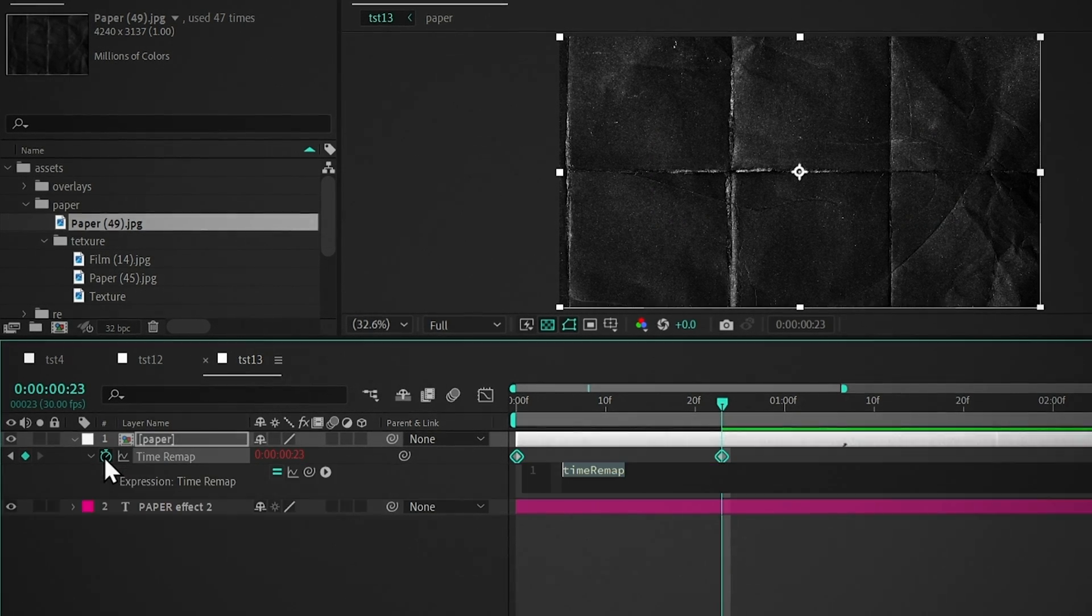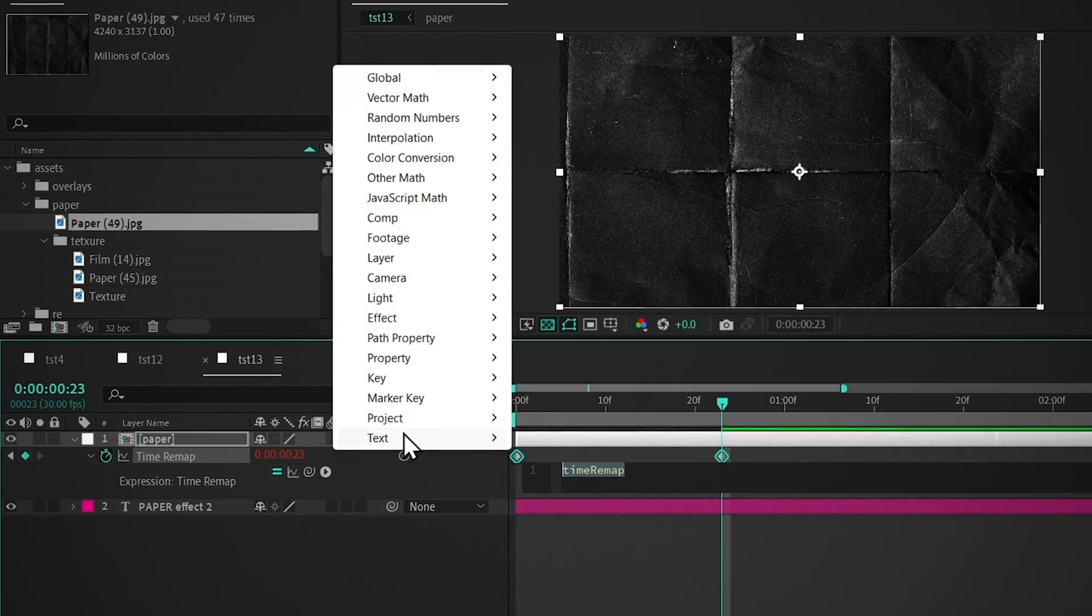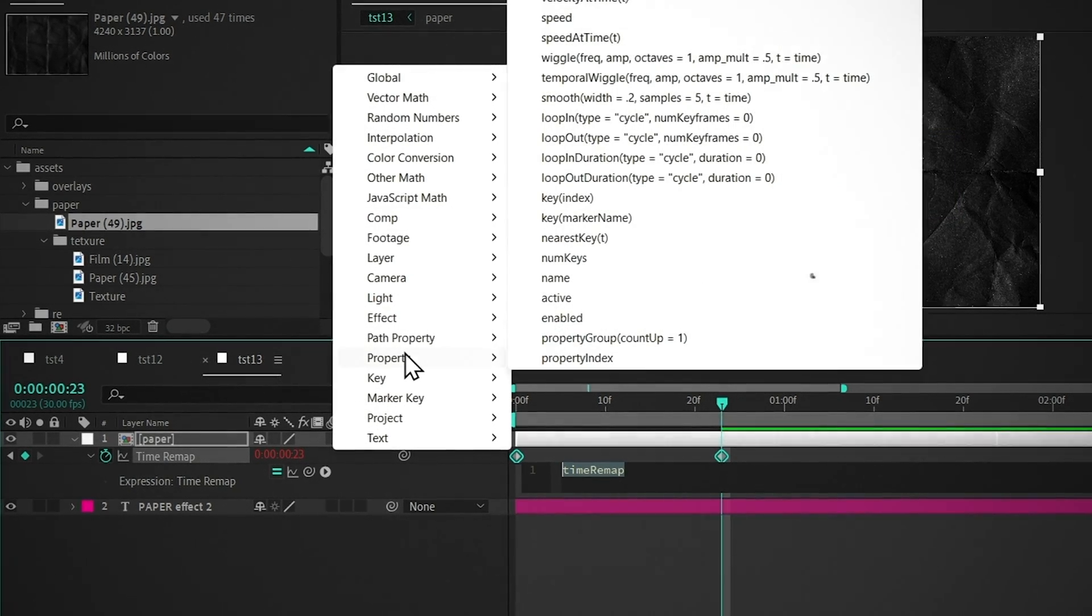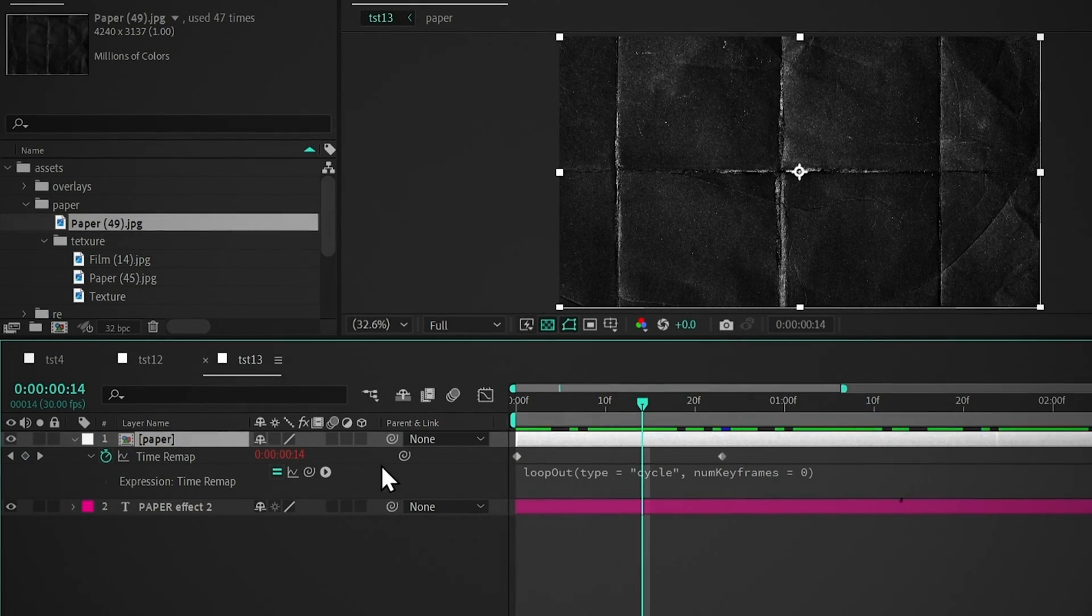Hold Alt and click on the stopwatch. Click on this arrow, go to Property, and click on this expression. Now it will loop.